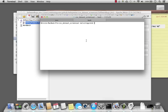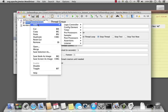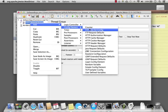If we look at my folder where my JMeter script is, I've already created a users.csv file. So I'm back in JMeter, and I'm going to go ahead and add a config element called CSV Dataset Config.